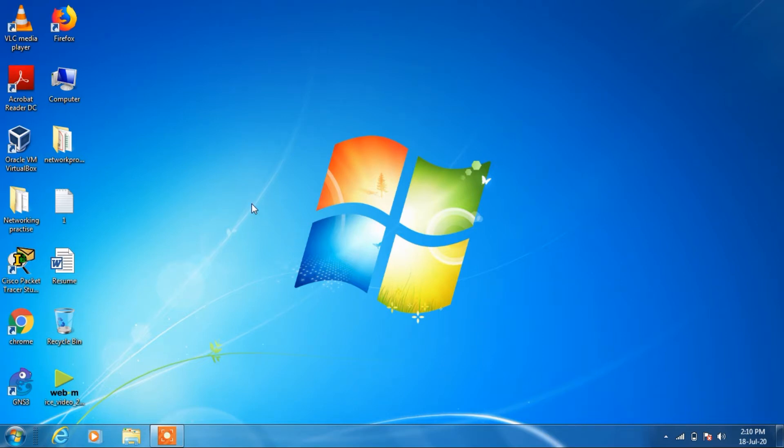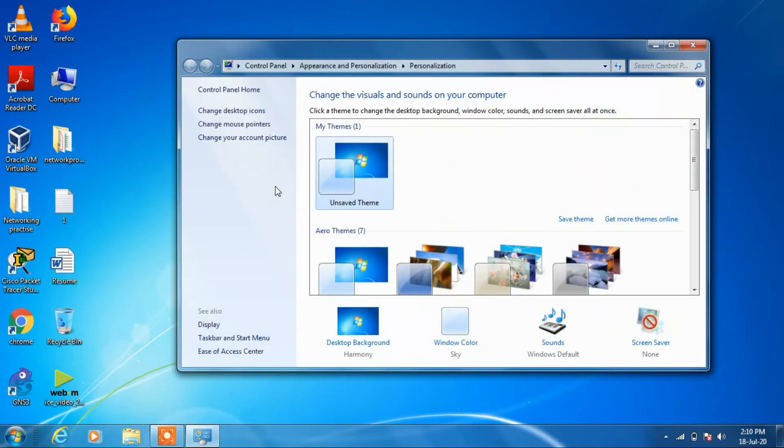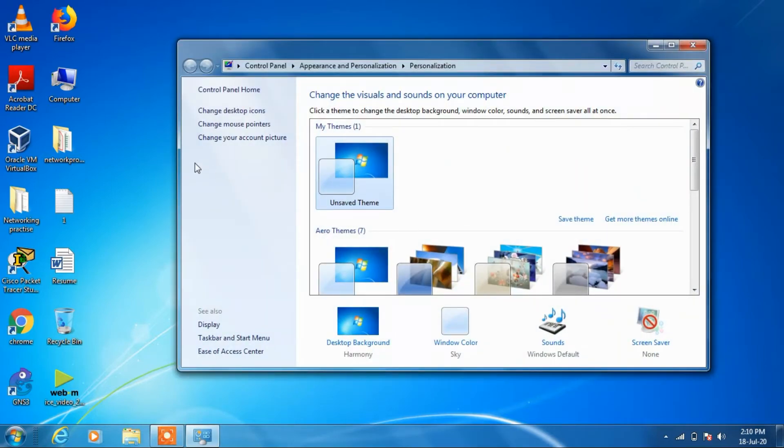If you want to change your present mouse pointer which is the arrow right now, just right click over the desktop and click on this option personalize. Now just click on this link change mouse pointers.